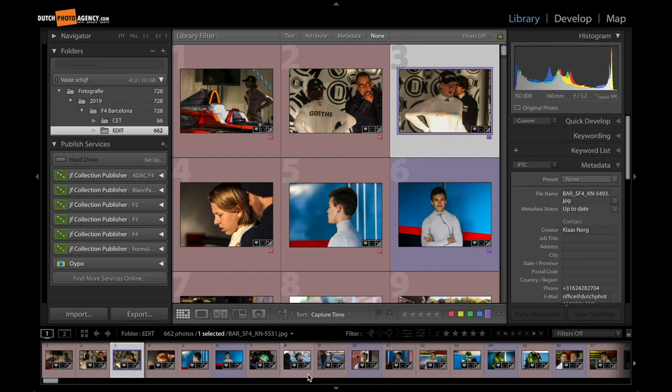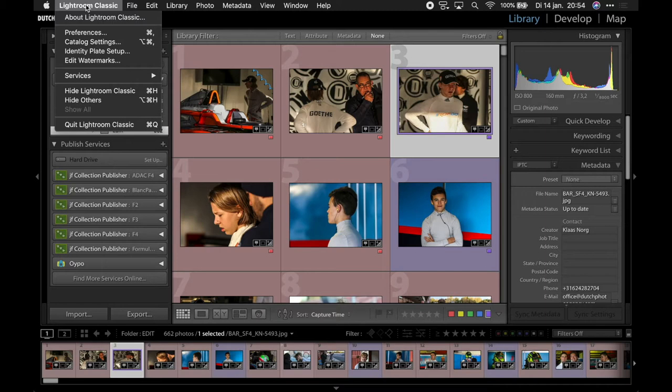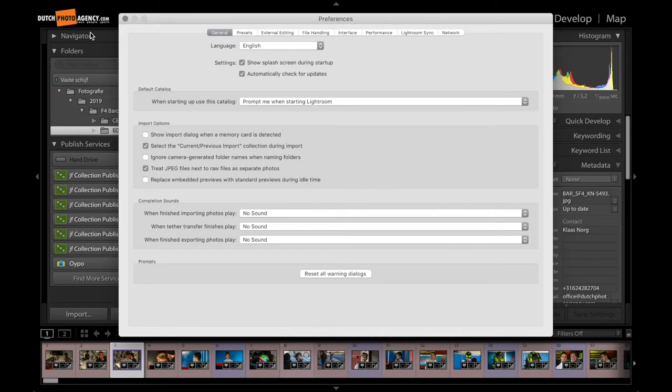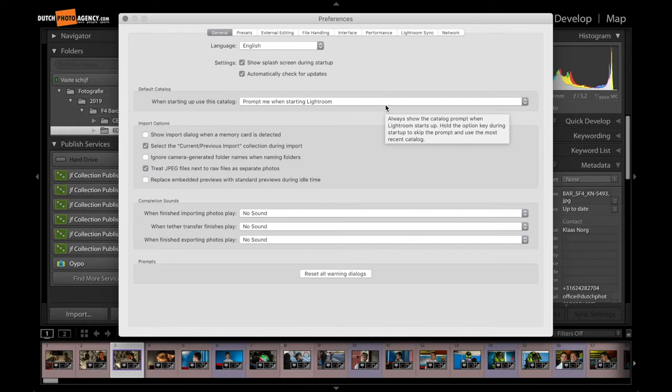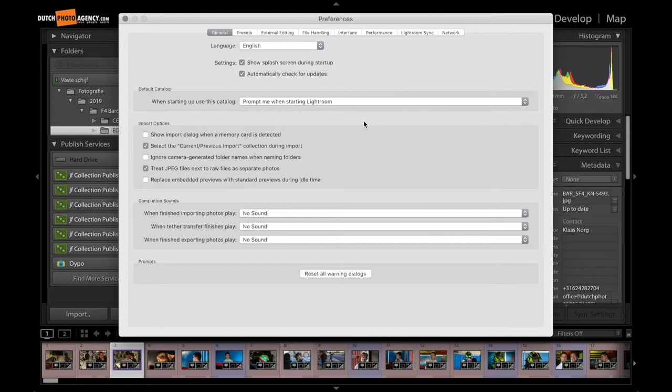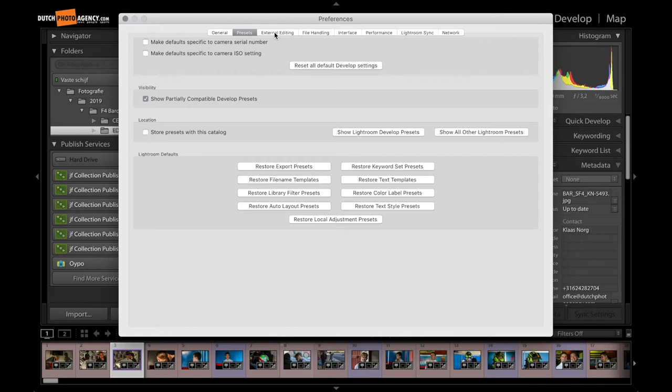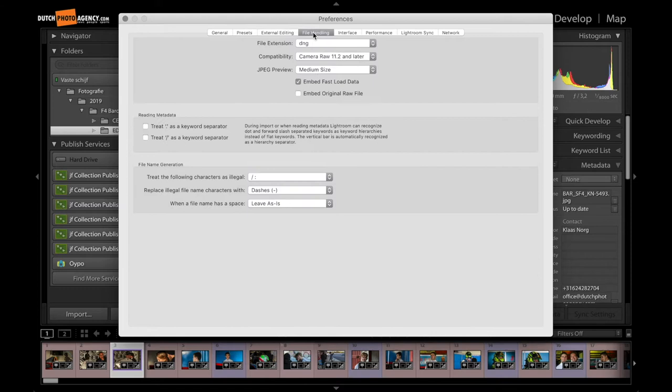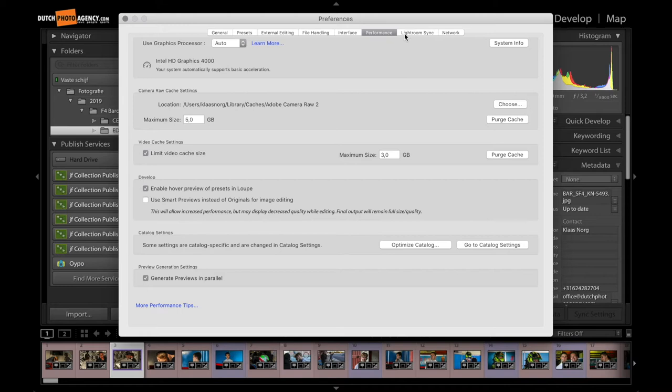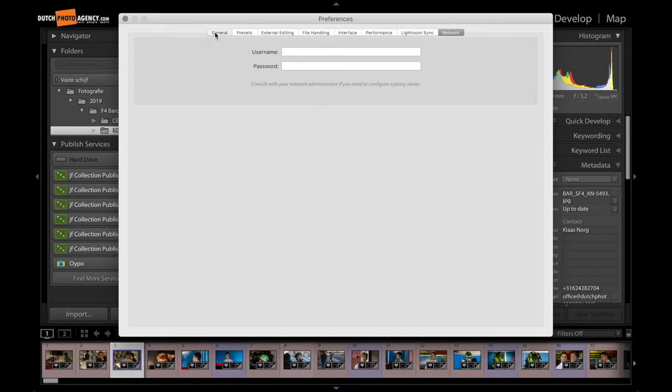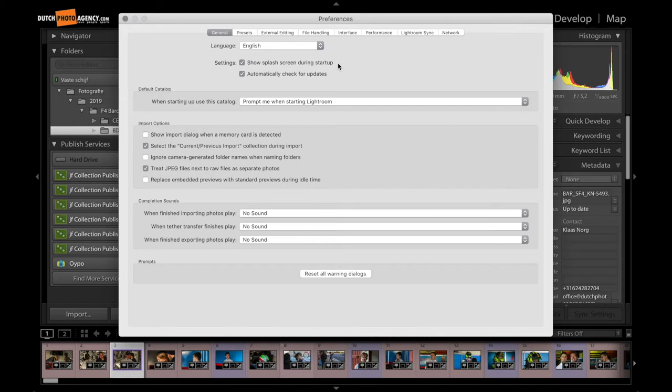Let's see the settings in Lightroom. Go to Lightroom Classic. Then I hit preferences. Well, nothing special here. I will show the tabs again so you can compare them to your own settings. Again, most of it is default settings. So nothing special to let it work with PhotoMechanic. Most settings are done in PhotoMechanic to work together with Lightroom.